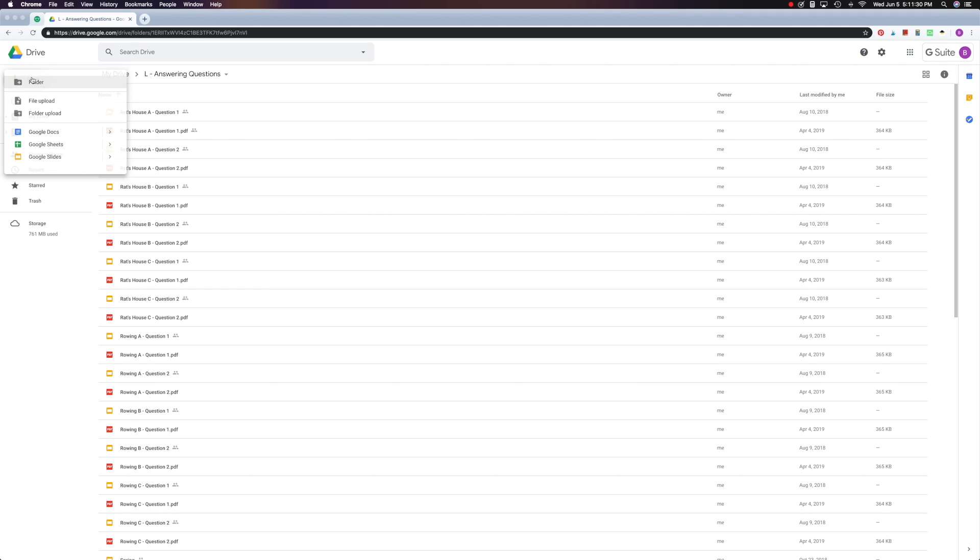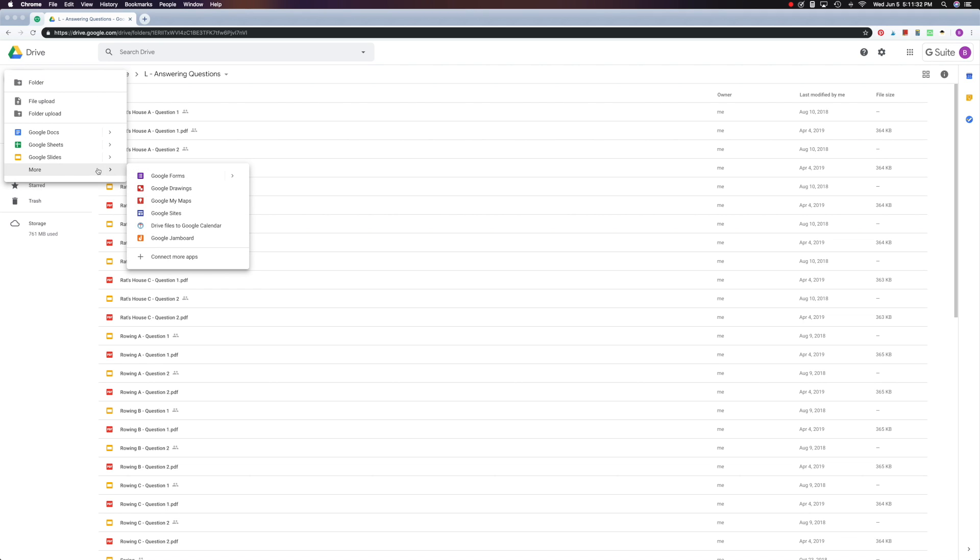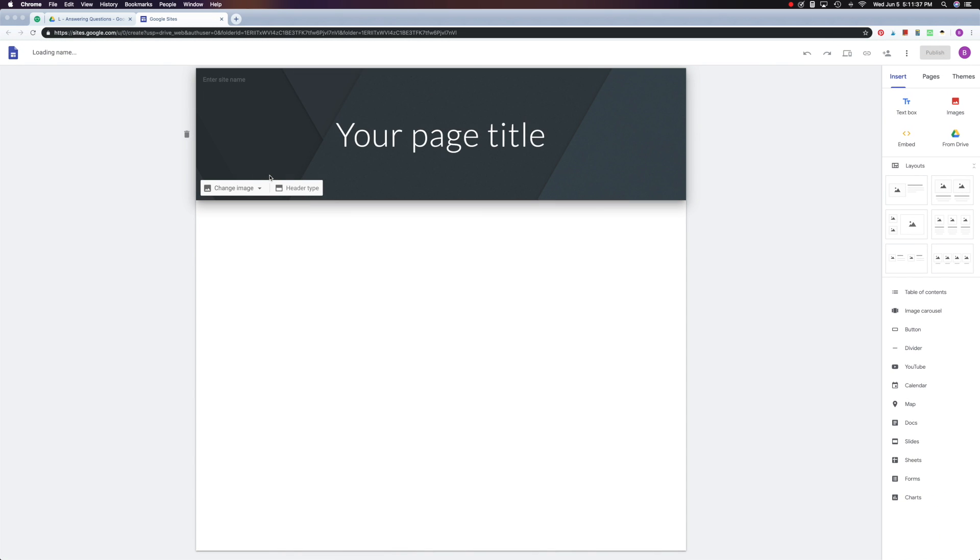Okay, now I click on New, go down to More, and then Google Sites. It's as easy as that. I've created a site.